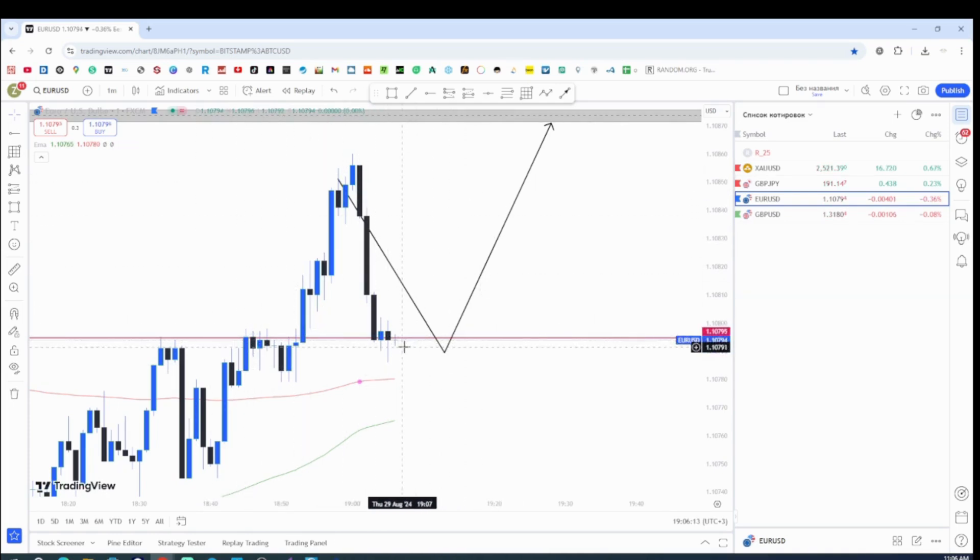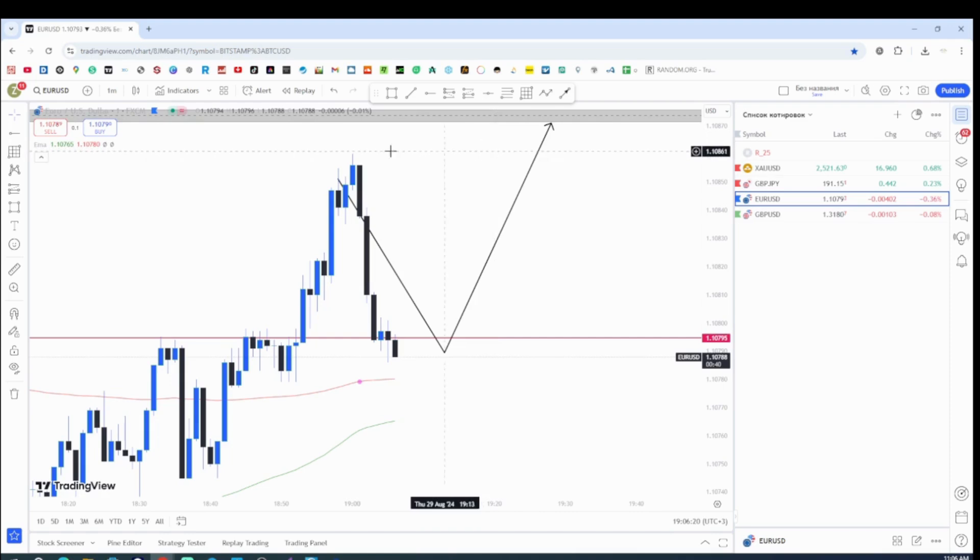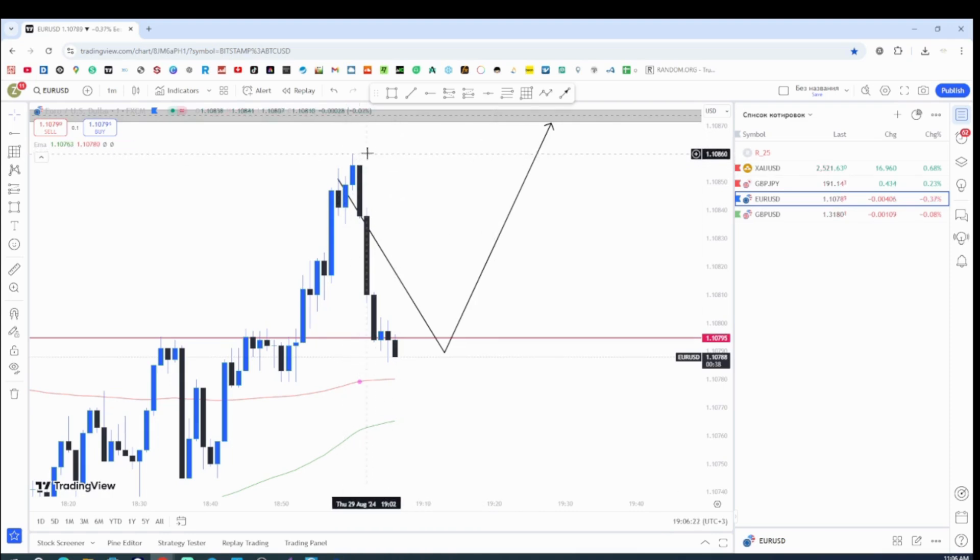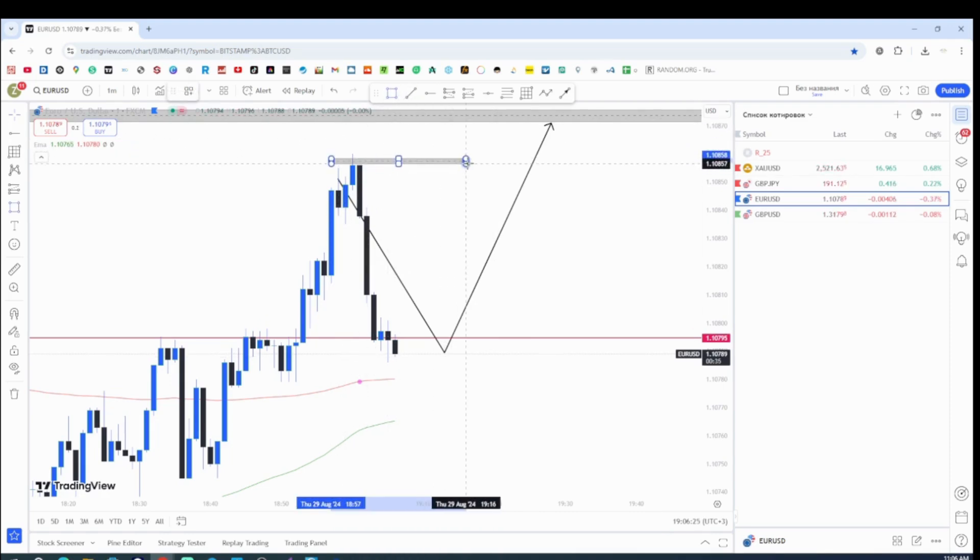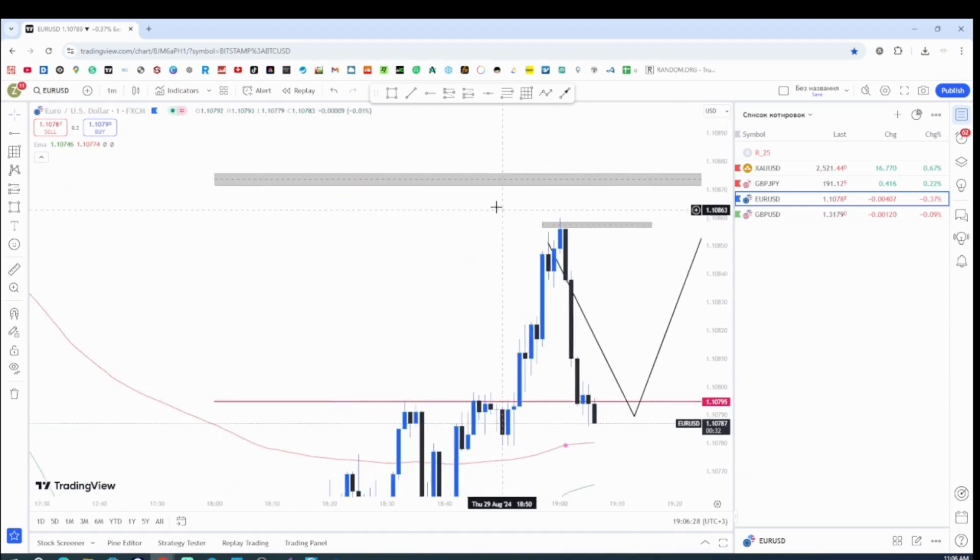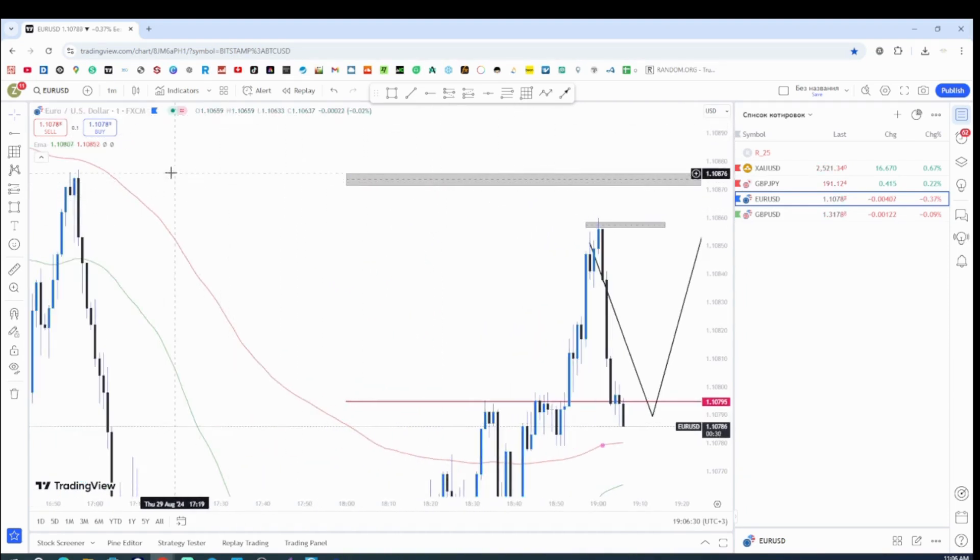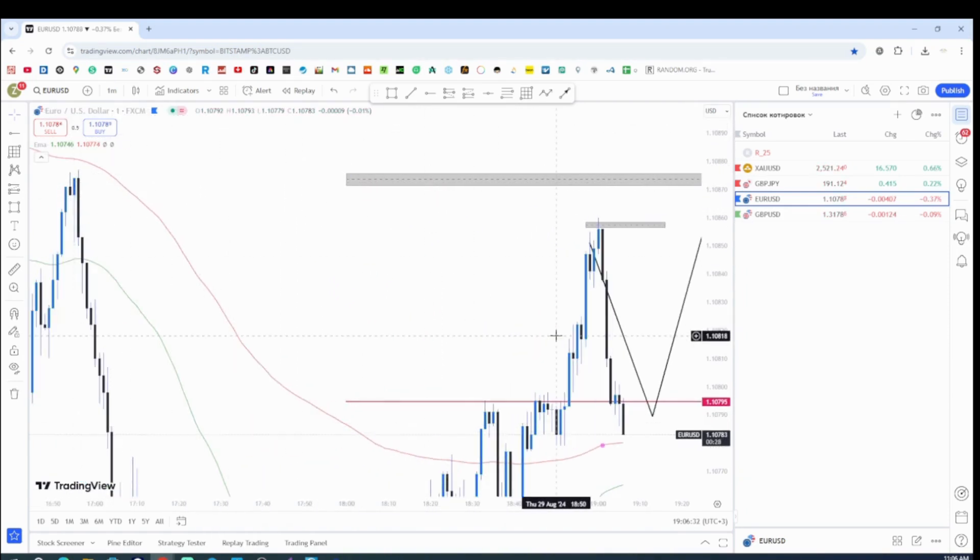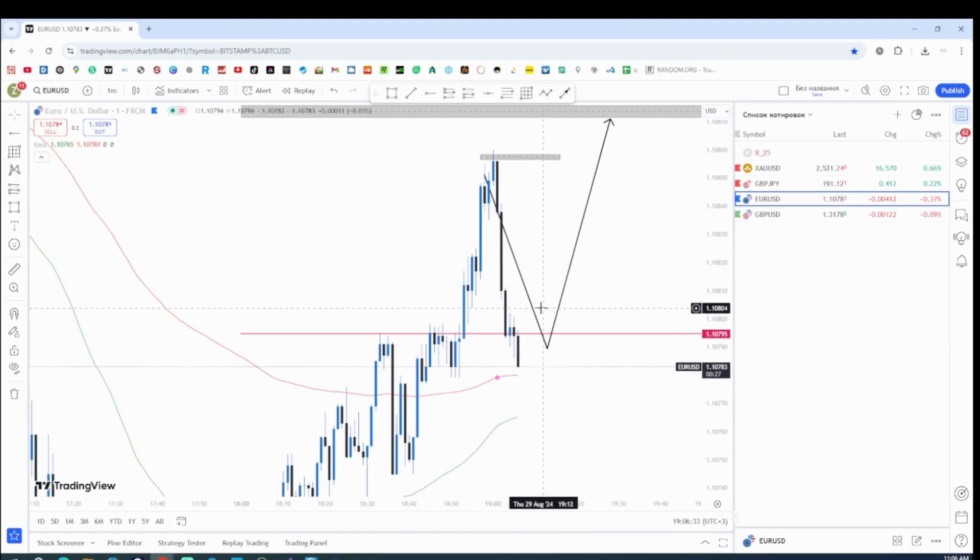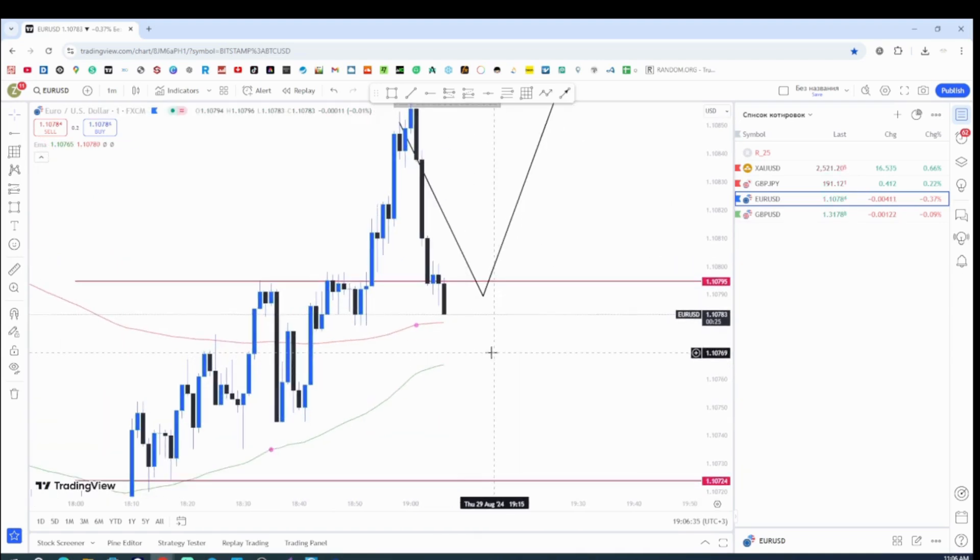If right now I'm going to get a bullish engulfing, I'm just going to take it to the downside. Once my goal, my first target is going to be this high and then the second target is going to be those highs. So we'll see how everything is going to work out.